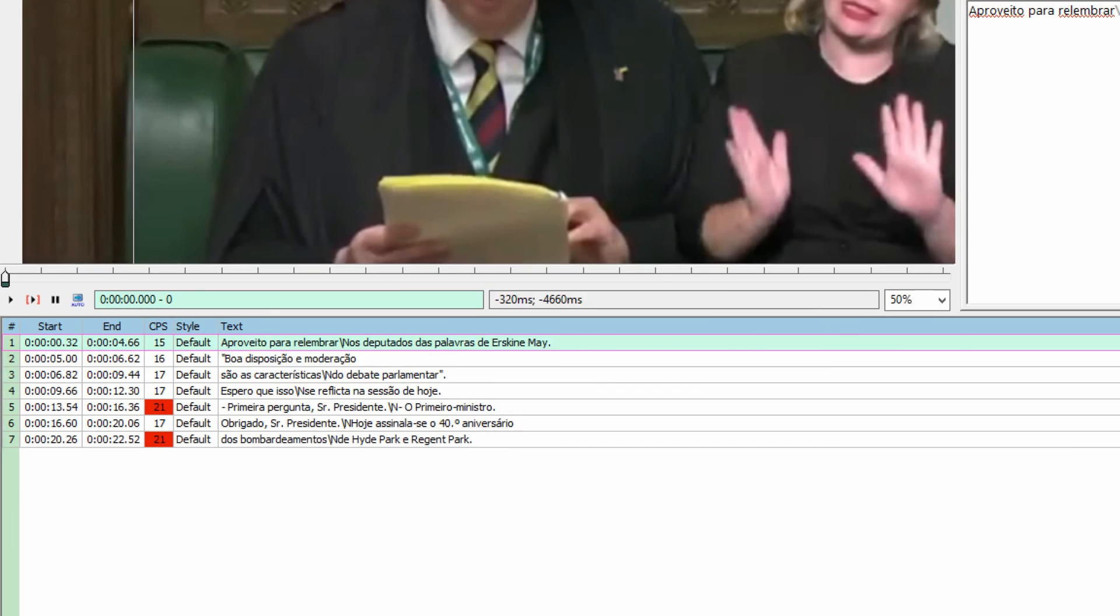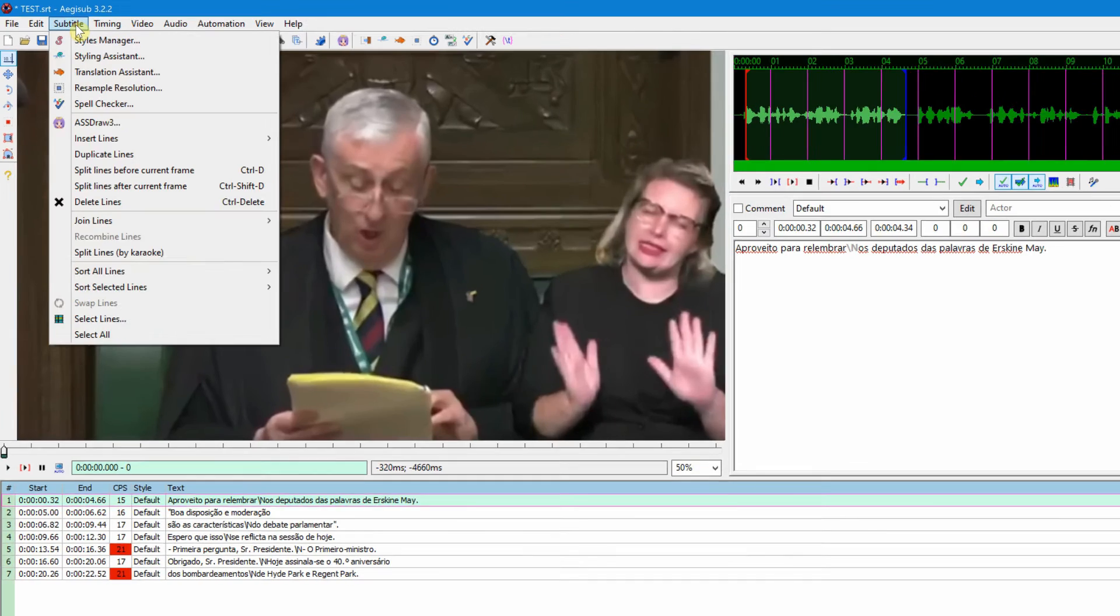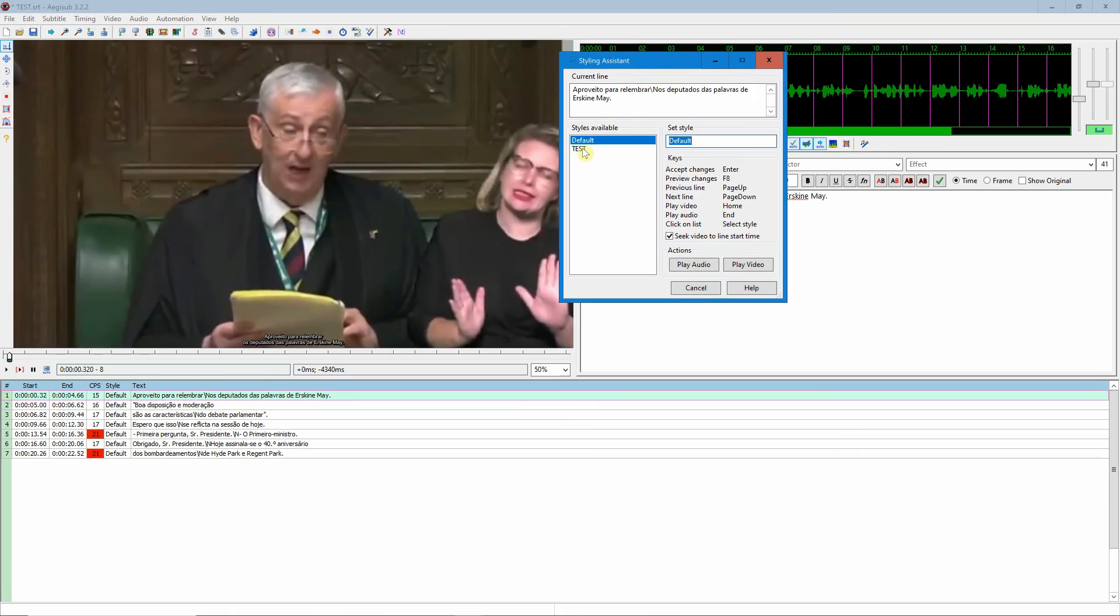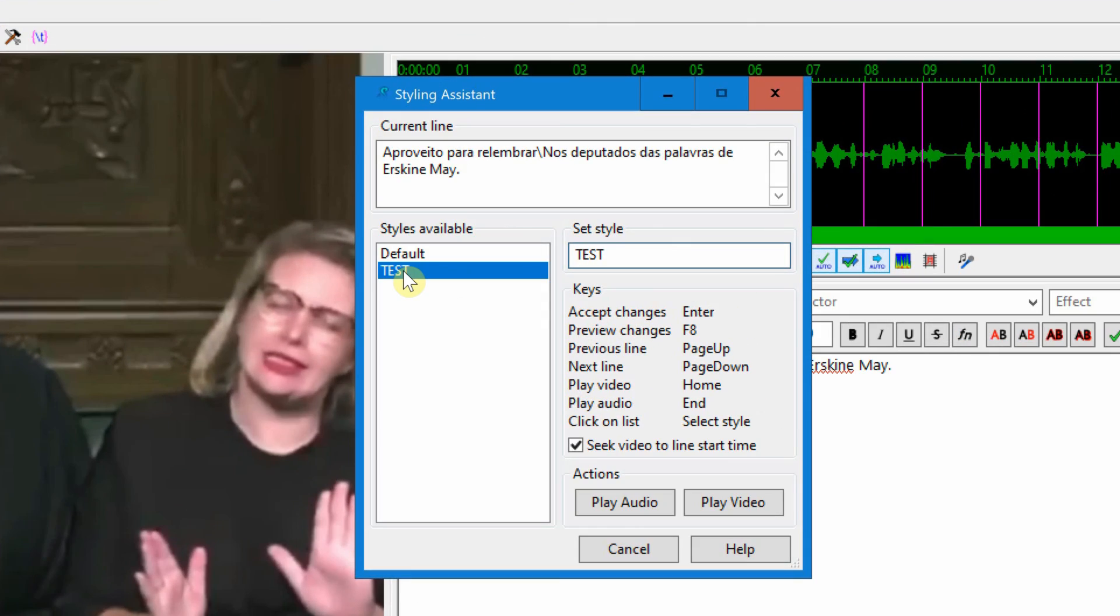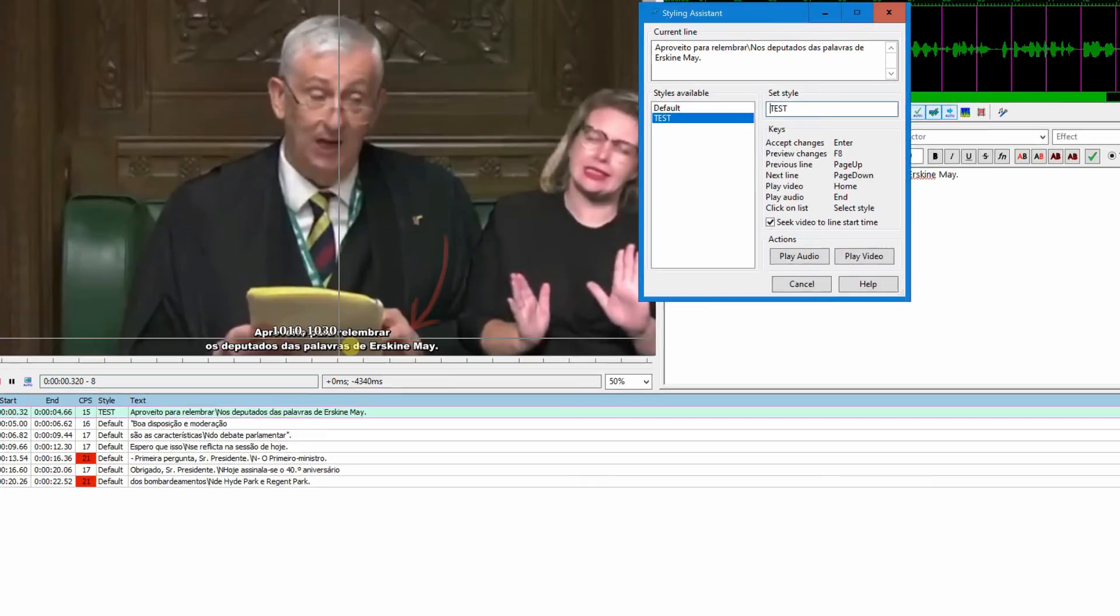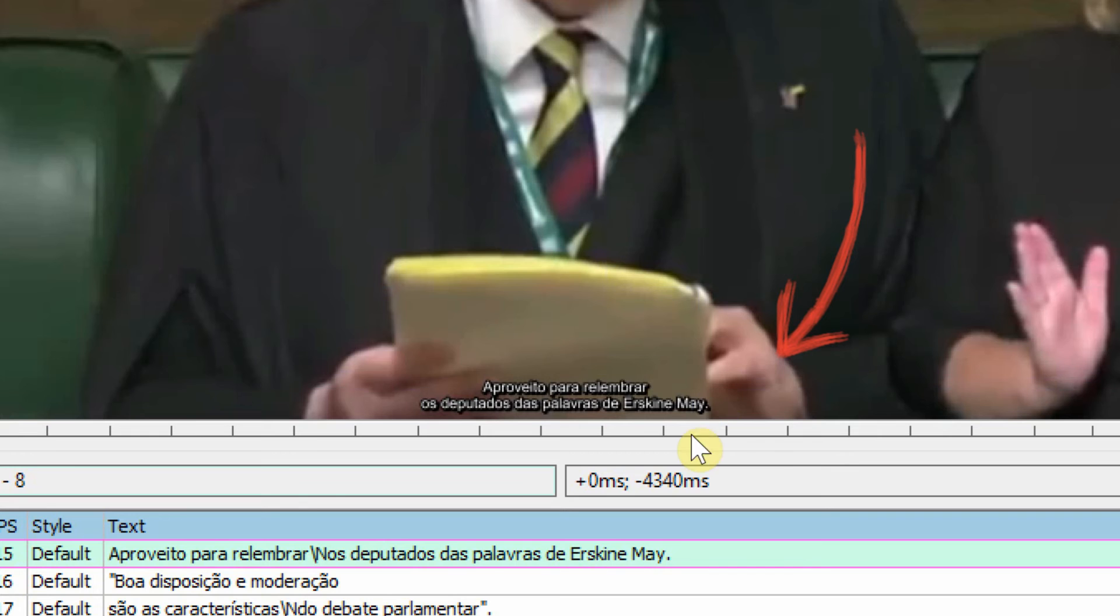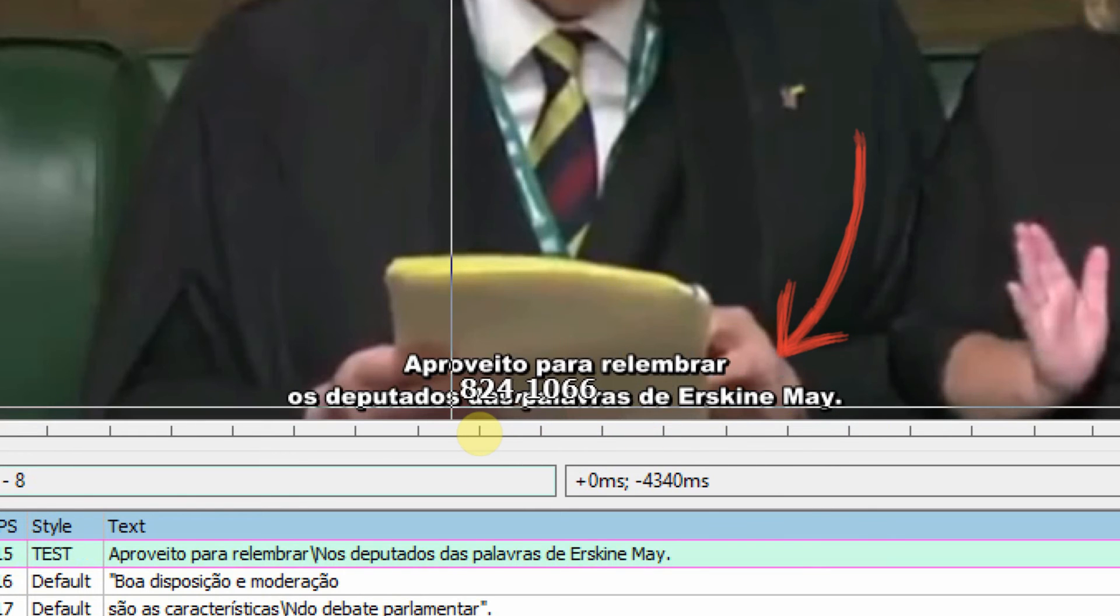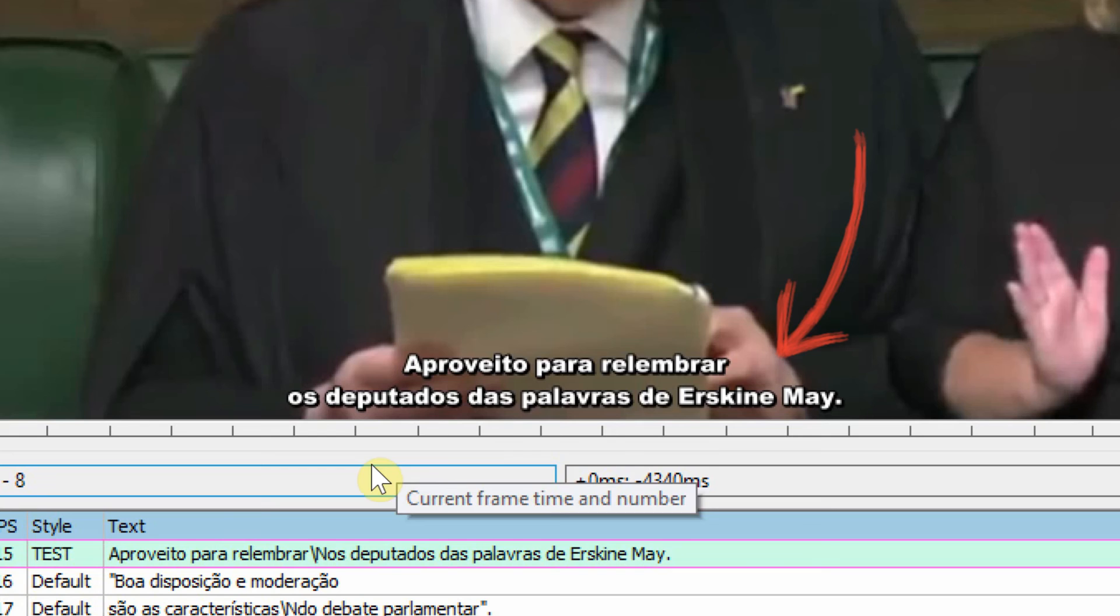Now if you click on the line and you come to Subtitle and Styling Assistant, you can select the styling that you just created. So you can see the difference: if I go back to default it will appear like this, and the one that I just created is here now. You can see the difference.